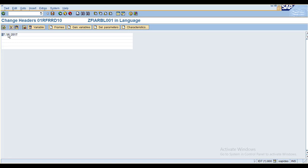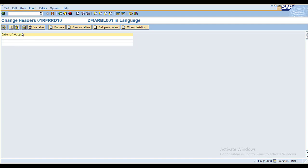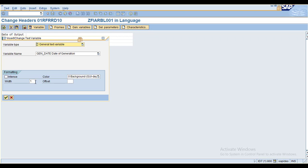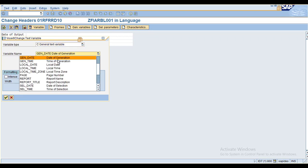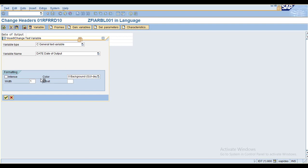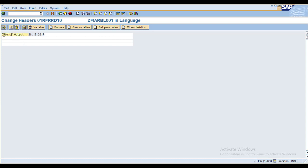If you select the default date but don't know the details, you need to enter a variable name in front of it. I'll delete this and enter 'date of output' as the variable name. Now you can see this is the date of output field.